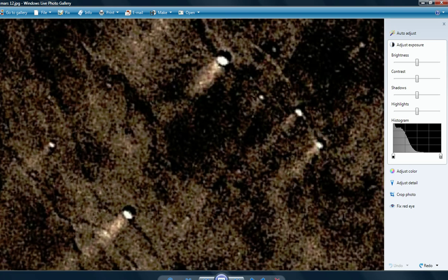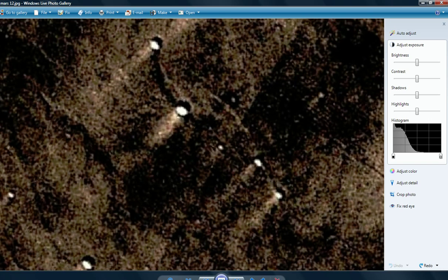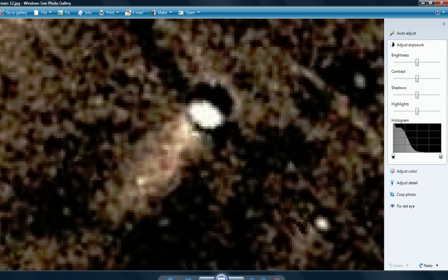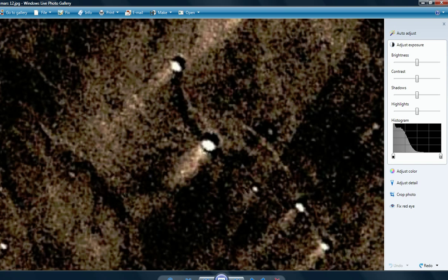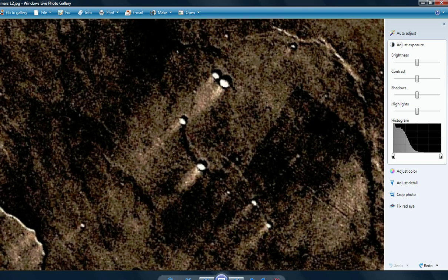So what are they? You can take your pick. They're either lights, which is what they appear to be, or they're sand dunes. I'm sure that's what NASA would call them. I don't think so.